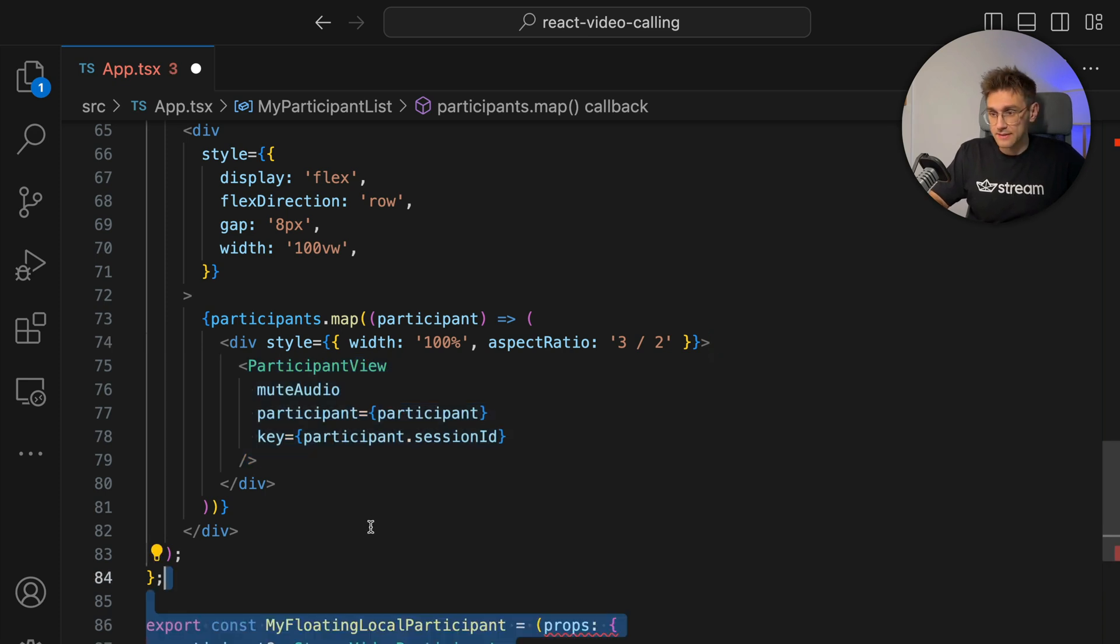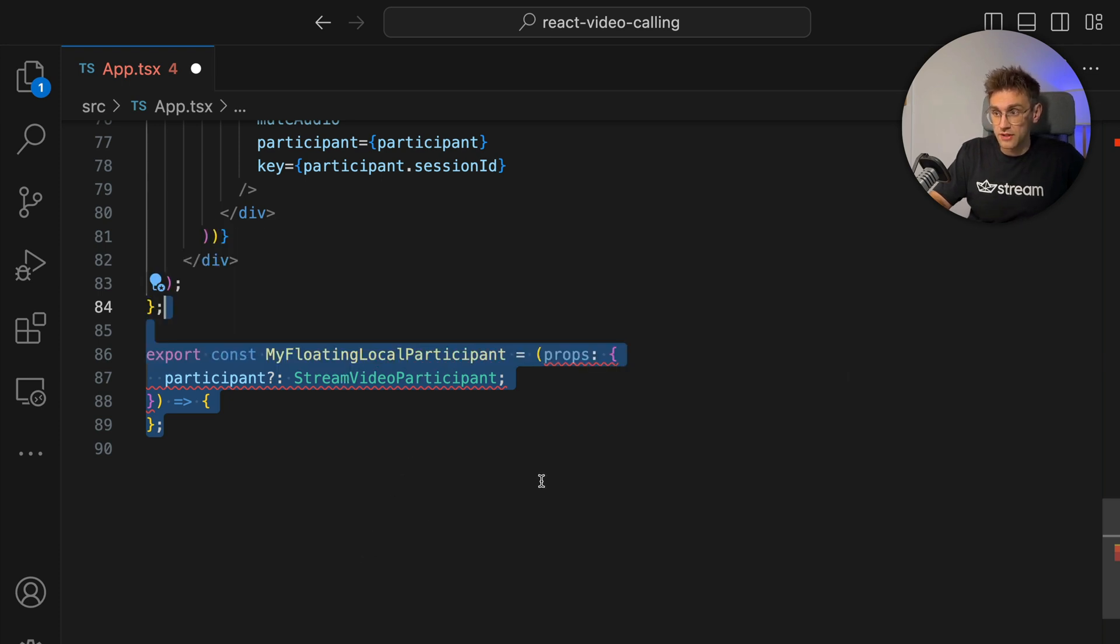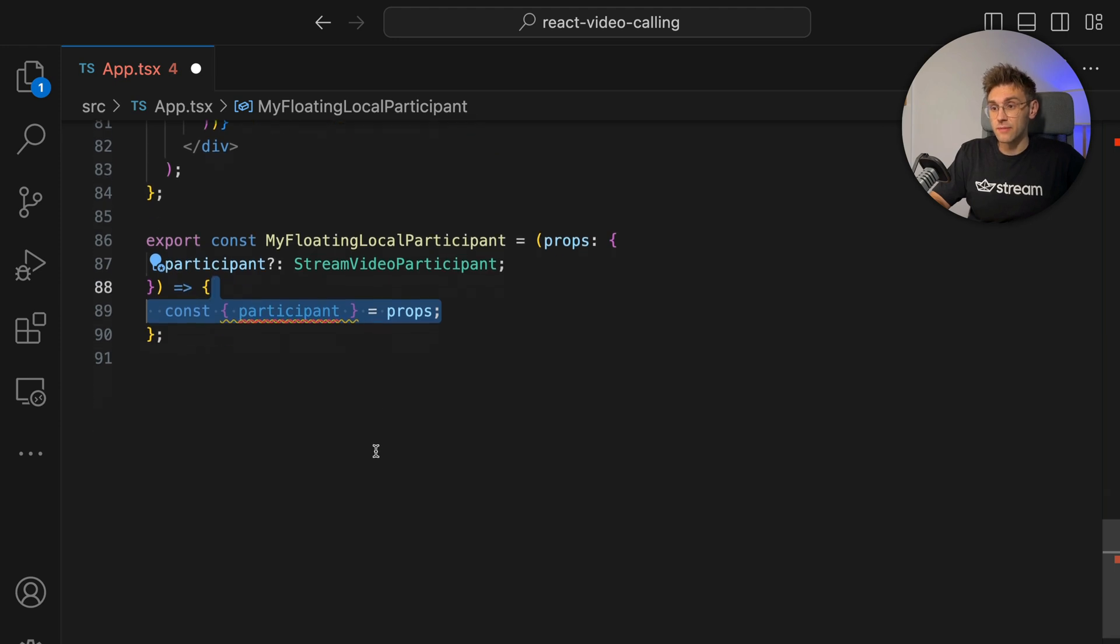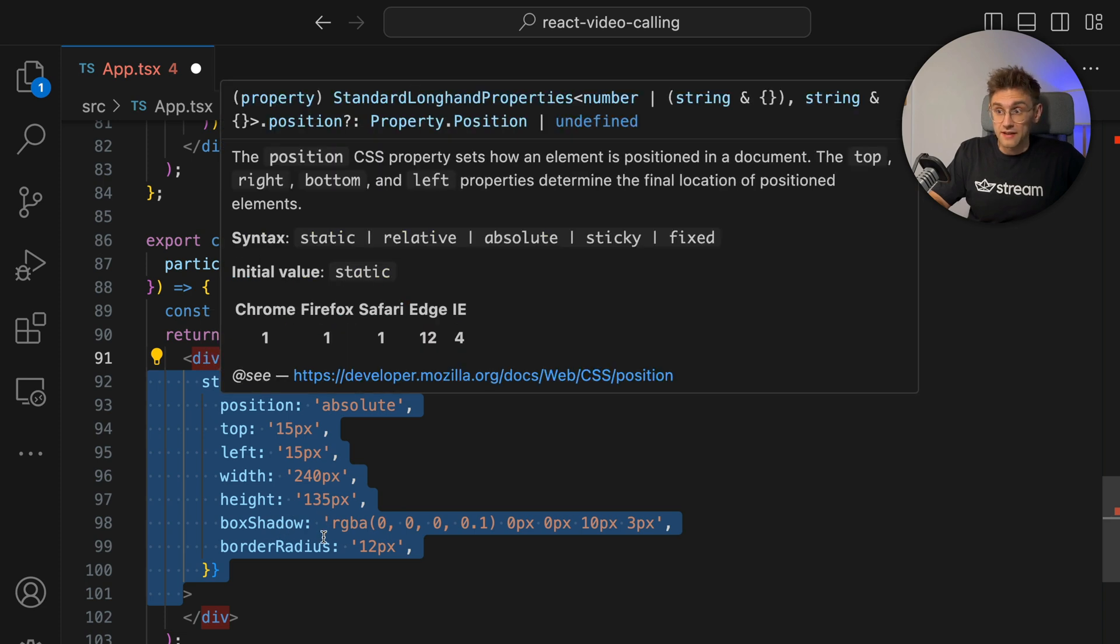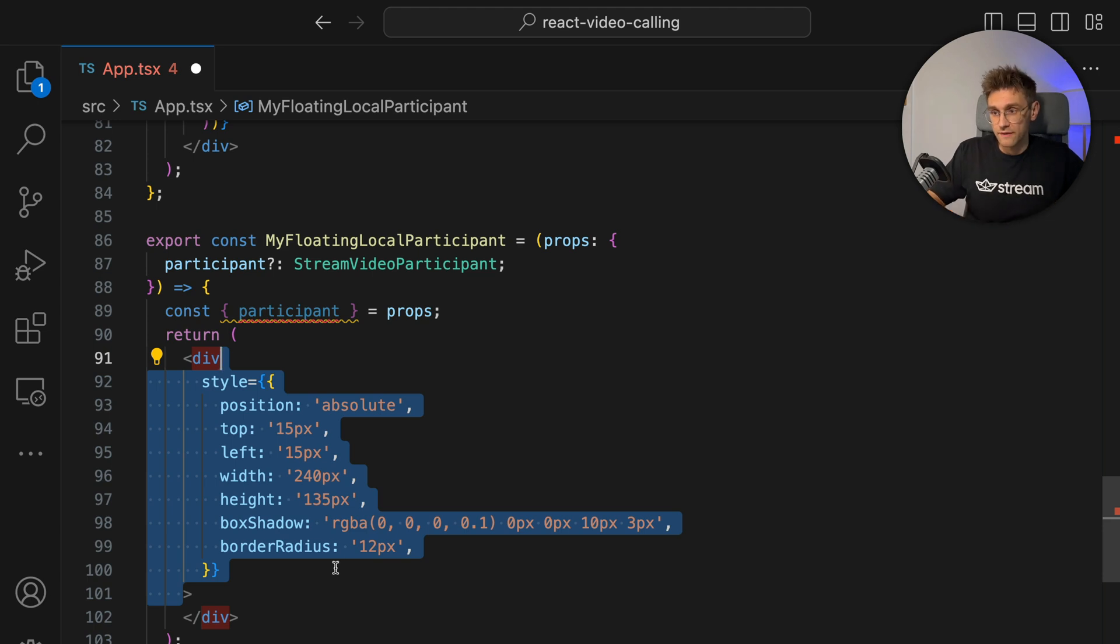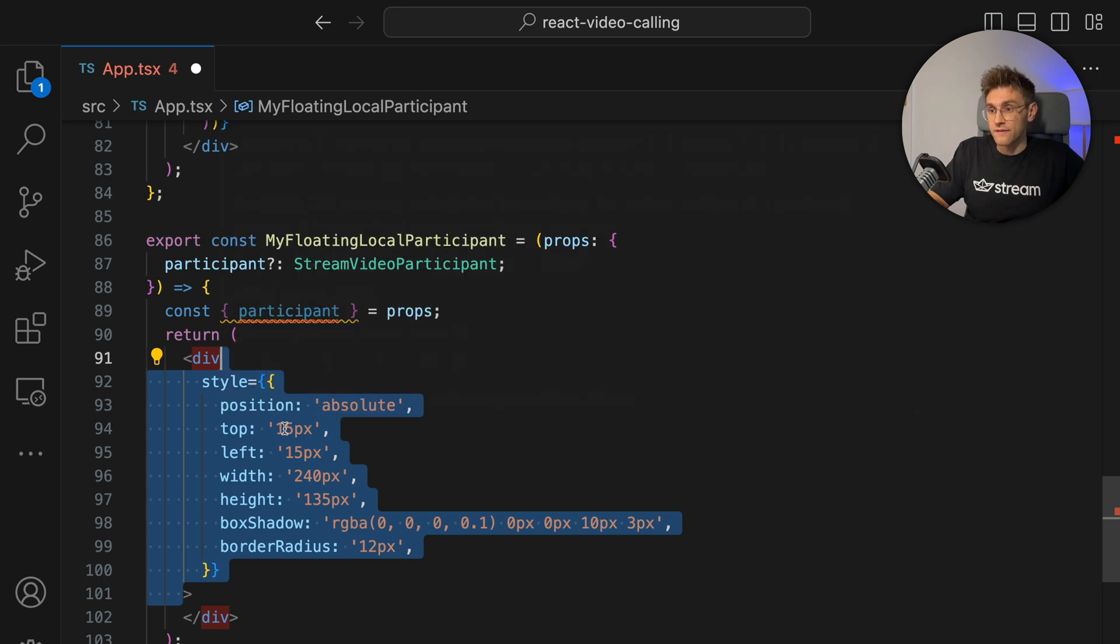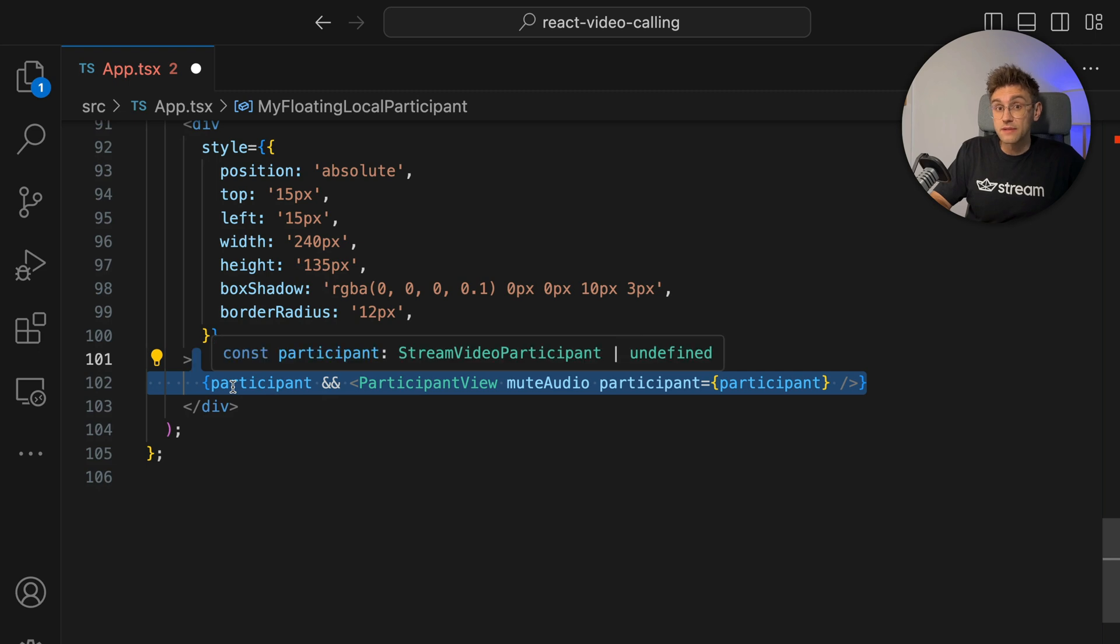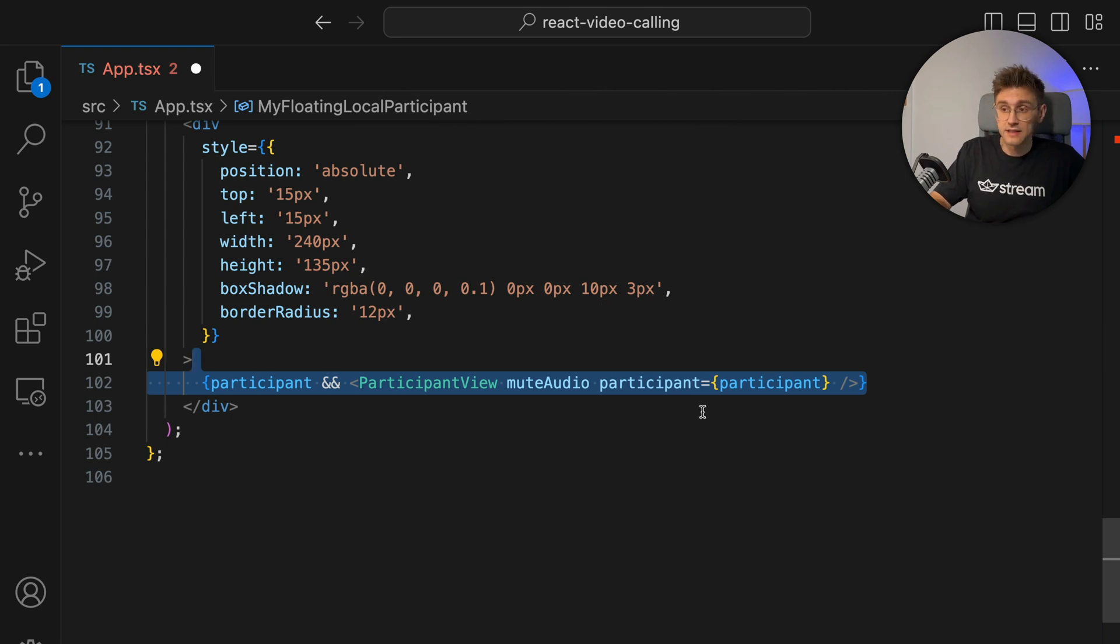Now we're showing the other participants, but now we also want to add a floating window of our local participant here. So let's do that next. We add a MyFloatingLocalParticipant component. It again gets props, this time only a single StreamVideoParticipant. We say, let's take the participant from the props. Let's create a div that we return, and then we style that. Again, we want to have it floating at the top left of the window. So we give it a position of absolute. We say, let's make it a distance of 15 pixels from the top and the left, give it a width of 240 pixels and a height of 135. Give it a slight box shadow to look nice and a border radius. And with that, we can just say if there's a participant, let's render the participant view again and hand in the participant itself.